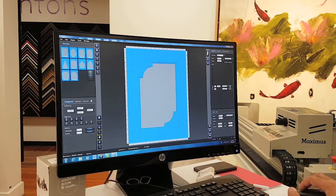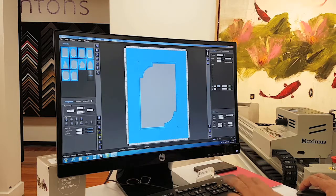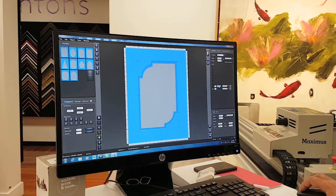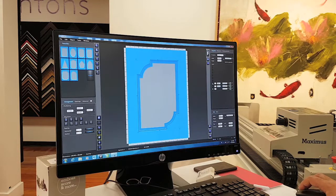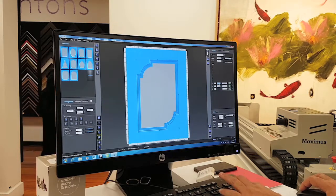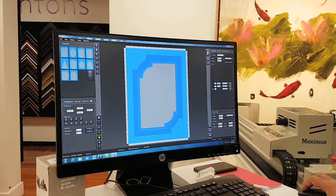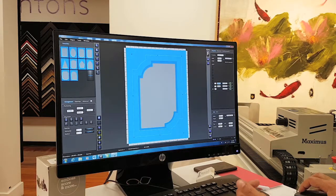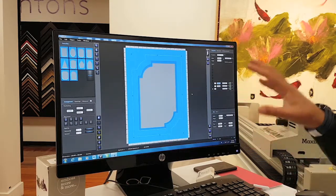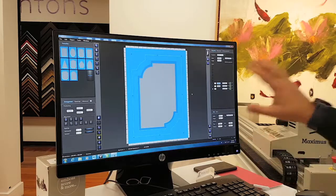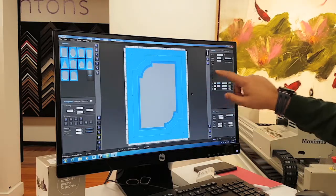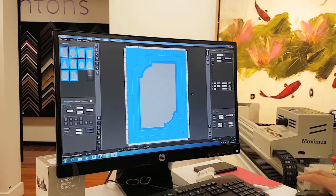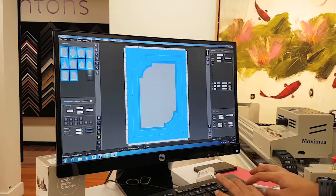When you have a shape, you can decide 'I want a double mat.' My double mat I want 10 millimeter away, then I want another mat 25 millimeter away. Everything is pretty simple, very intuitive because everything is here clear. I say 'Oh no, it's too much, I want to do 15.'